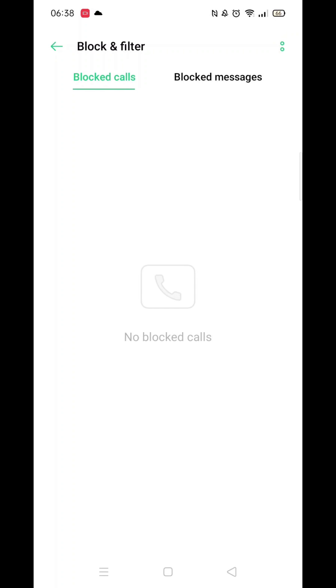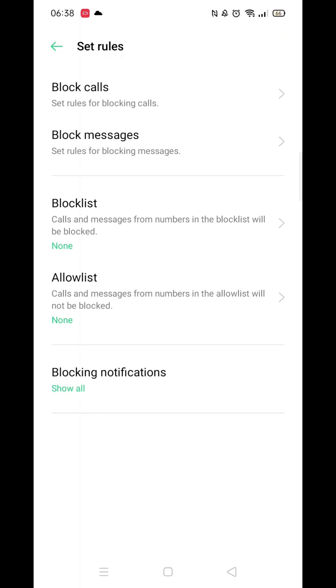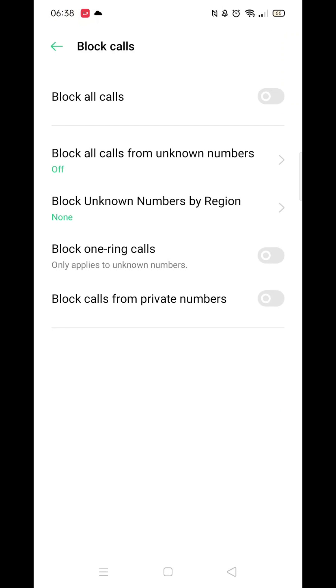Click the dots in the top right hand corner again, now click on Set Rules. Here you will see various rules you can set which will change the incoming calls you receive.